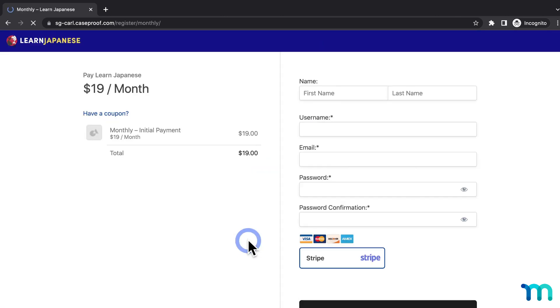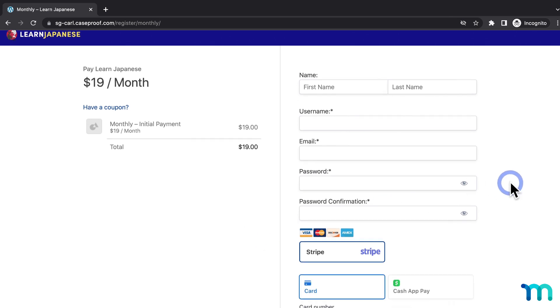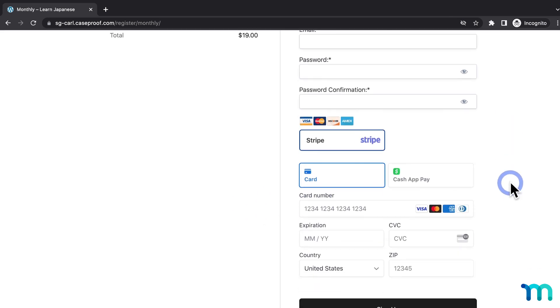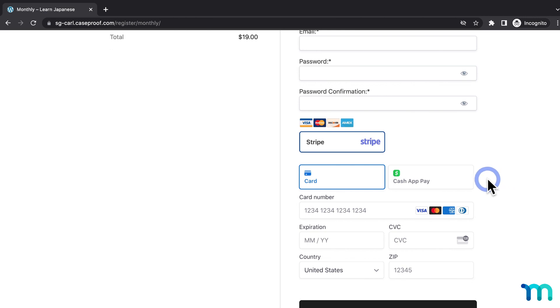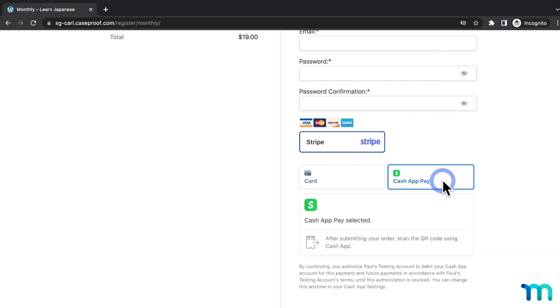And choose a membership. And then here's my registration page. And then here, under the Stripe gateway, you can see Cash App Pay. So a customer can just click on that and use it right here.